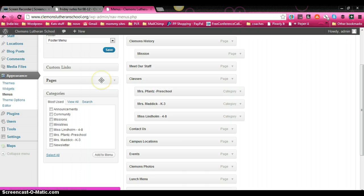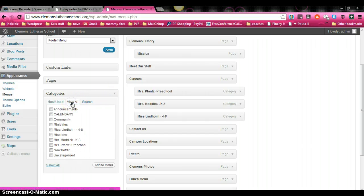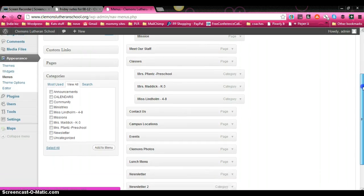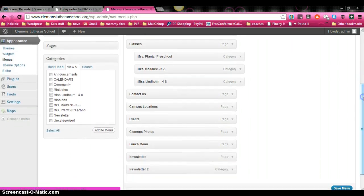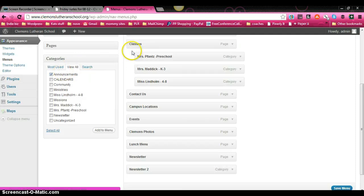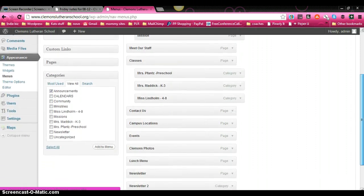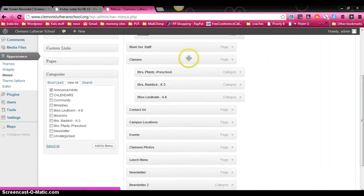But since we're concentrating on how to do this by category, I'm going to show you how to do that. So down under pages is the categories tab. You can click on view all. Now we're going to click on, let's just do announcements because we'll go ahead and add a new one. But then also I want to show you right over here, you can see a tab that was created called classes.